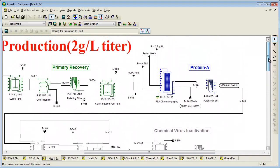This example includes two additional SuperPro models that are more detailed than this and provide information on how to model buffer preparation and holding activities. The README file of this example is very thorough and provides information on the use of staggered equipment for cycle time reduction, detailed modeling of chromatography steps, representation of transfer panels and delivery lines, in-line dilution of concentrated buffers, loss of buffers in pipes, use of disposable units, and several other advanced modeling concepts.